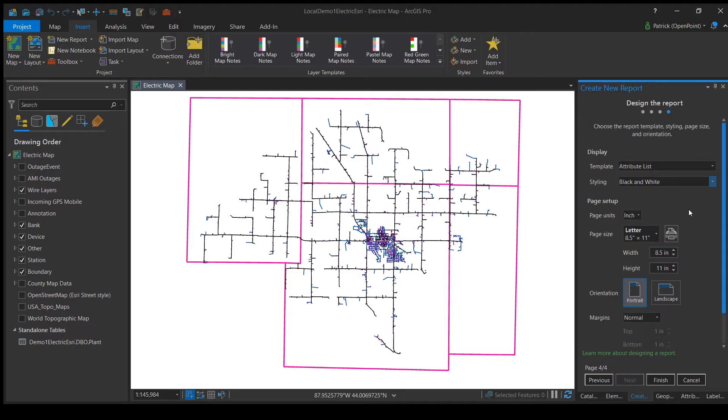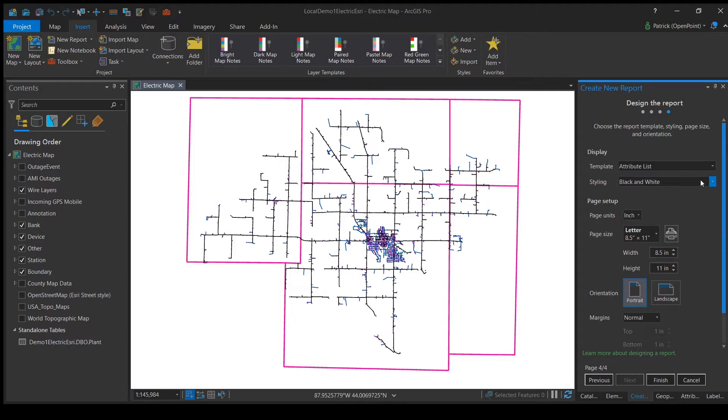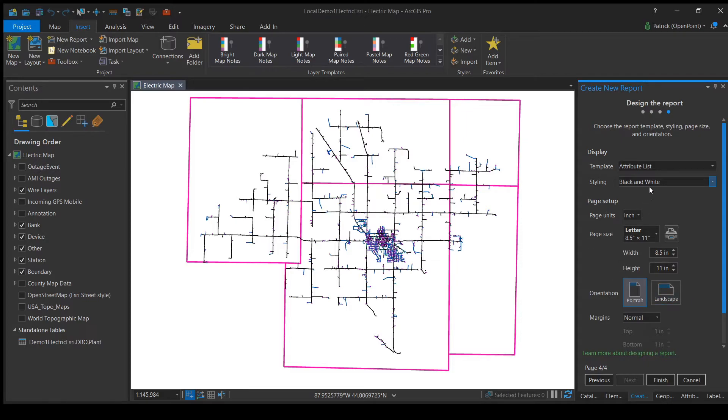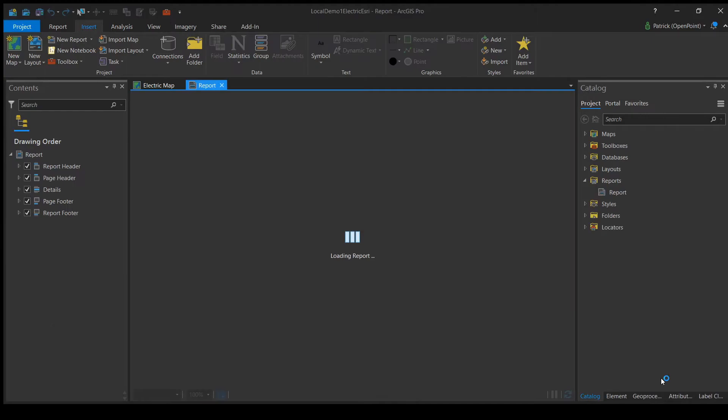Here we are at the final creation page. This is where we can design the layout. We can decide the formatting for the pages and how much shows on each page, the color styling, and all of the page dimensions. This is where designing your report really begins. Let's go ahead and make it an attribute list with warm tones on regular sized paper. Now we can hit Finish and start the next step.